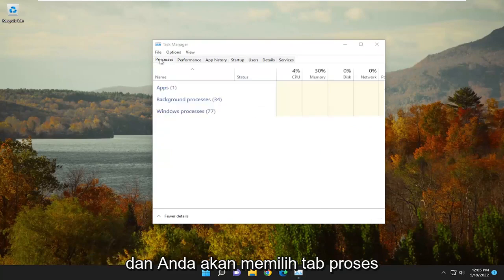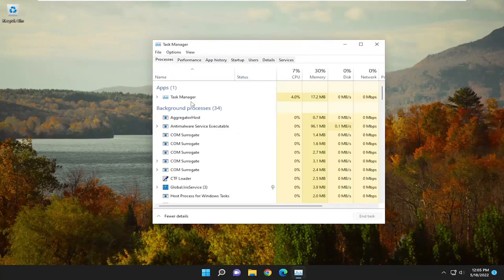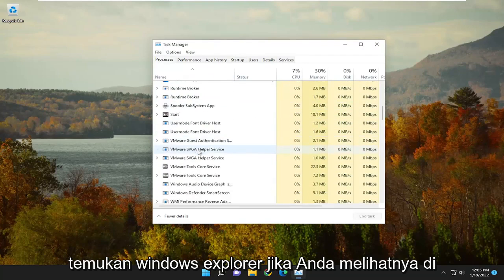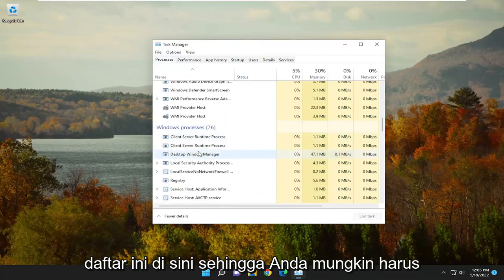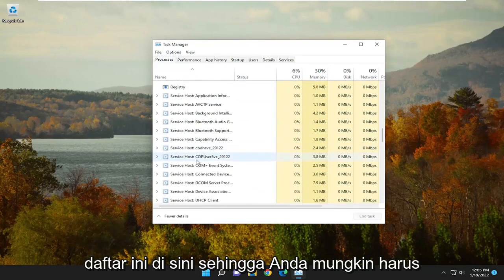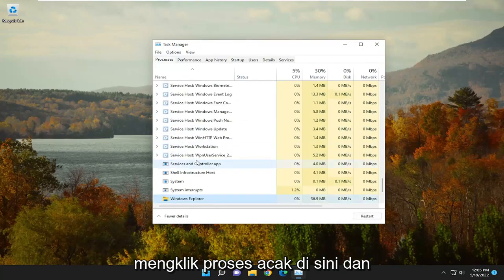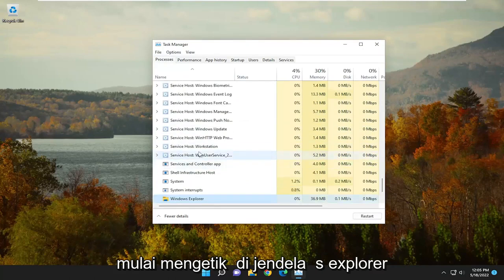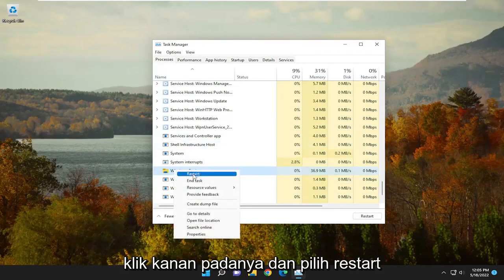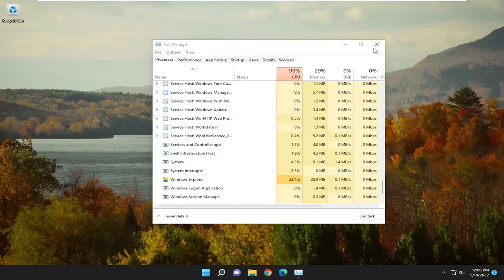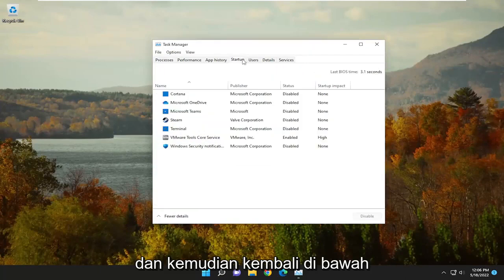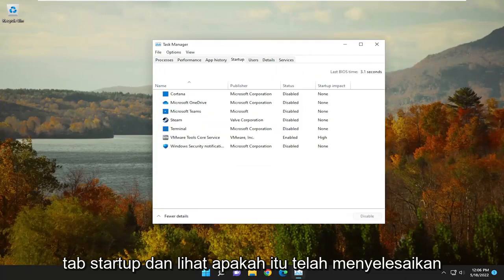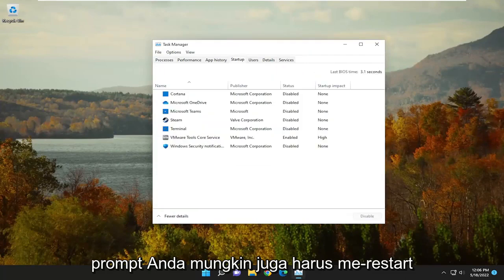Select the Processes tab. Locate Windows Explorer if you see it in this list. You may have to click on a random process and start typing Windows Explorer. Right-click on it and select Restart. Then go back underneath the Startup tab and see if that has resolved the problem.